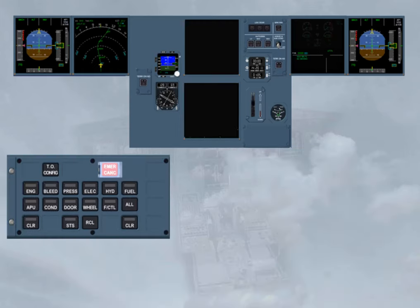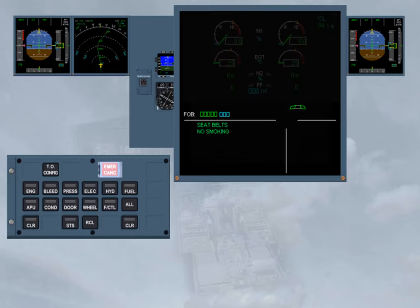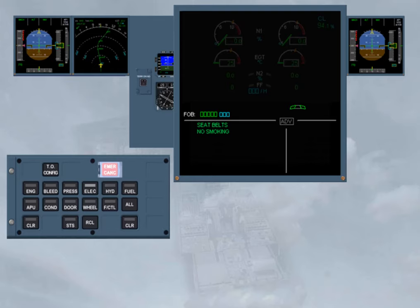In single display mode, if the ECAM detects a parameter that is near the limit but is still in the green range, it will trigger an advisory message. But as there is only one DU, you will be alerted by an ADV caption pulsing white on the EWD screen and a related system key light flashing. These indications show which system is affected by the faulty parameter and must be manually displayed for analysis. We will do it for you.